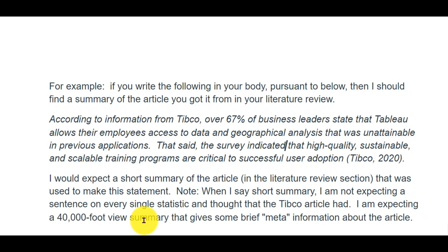The literature review is your research phase of the project — it's your research phase. 'Literature review' is geeky college language, higher education language. It's basically your research: I went out and dug in on this. Here are the seven articles I found that really helped me understand what I'm studying. And now that I understand what I'm studying, I can advise my company on what to do.